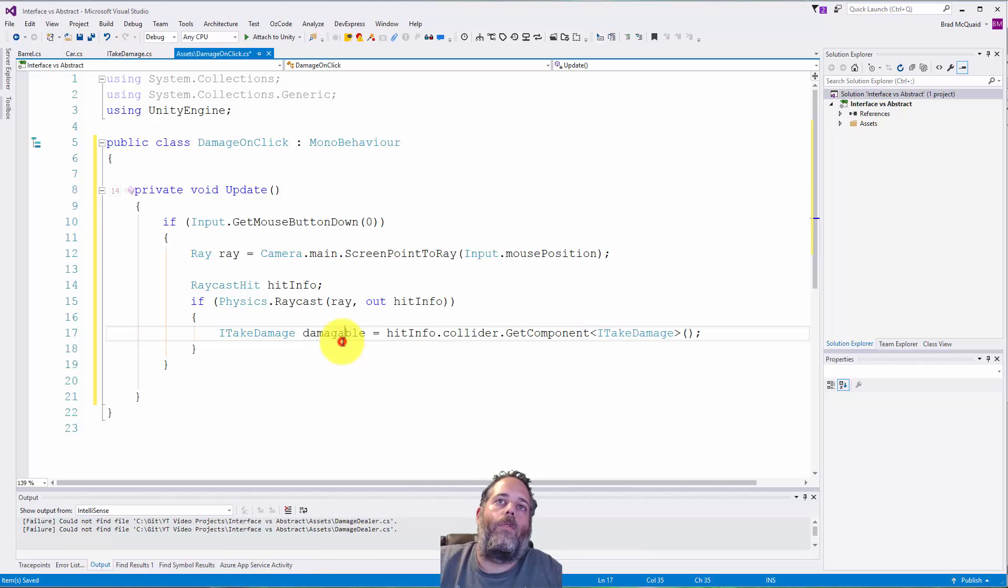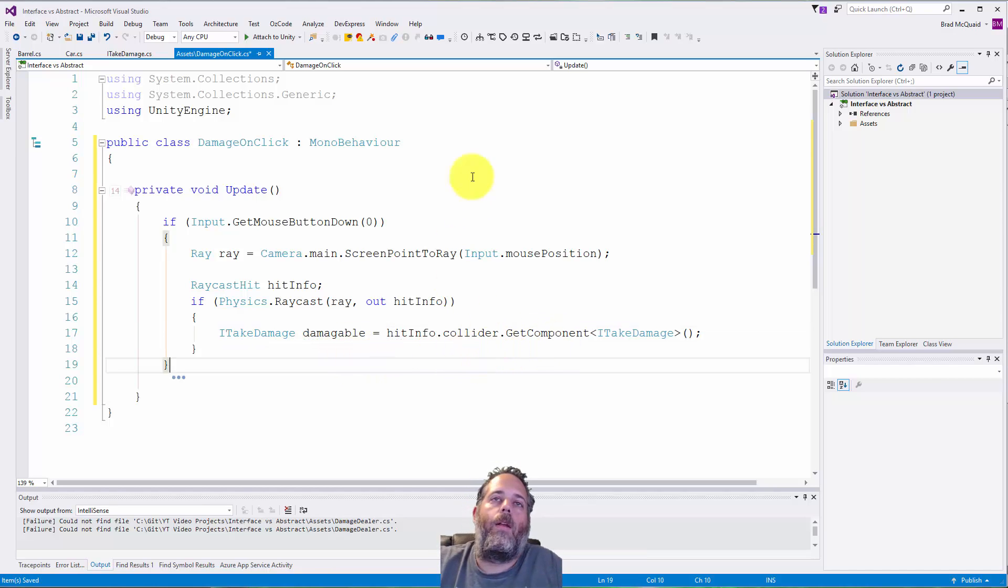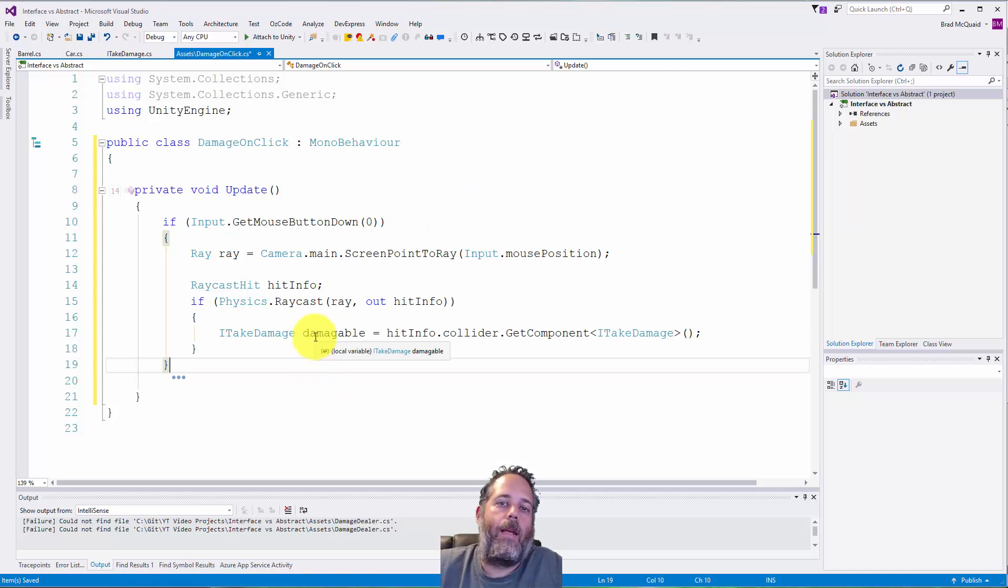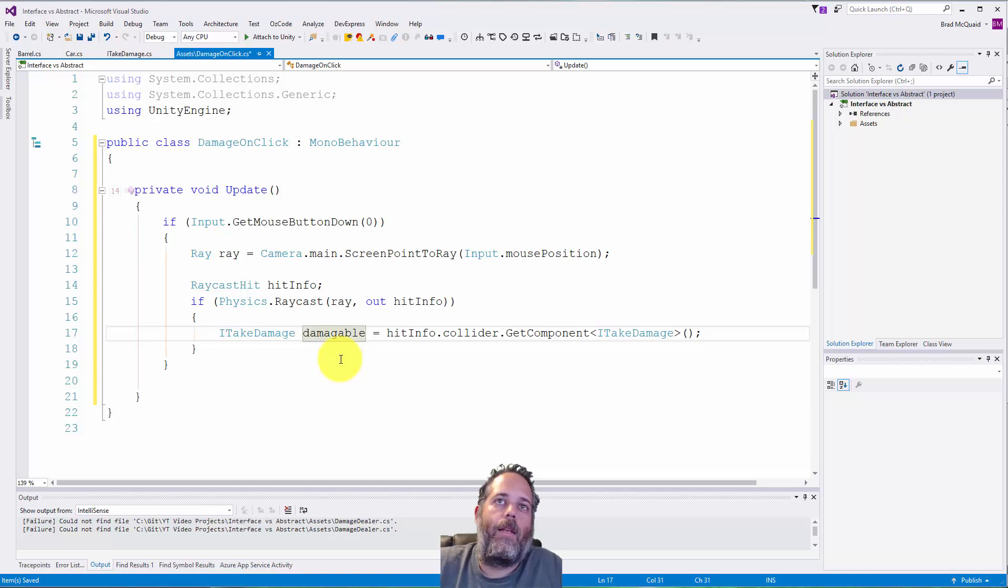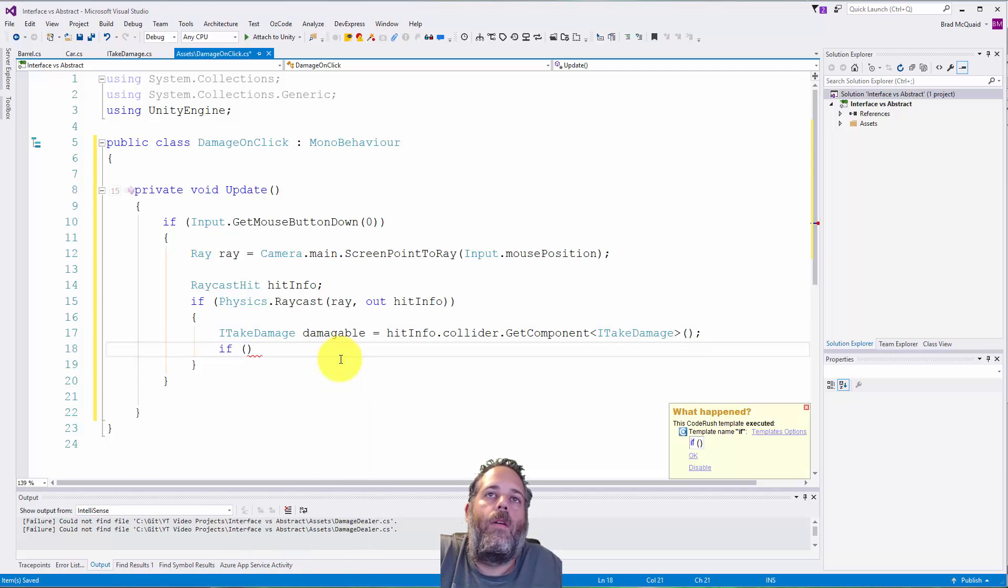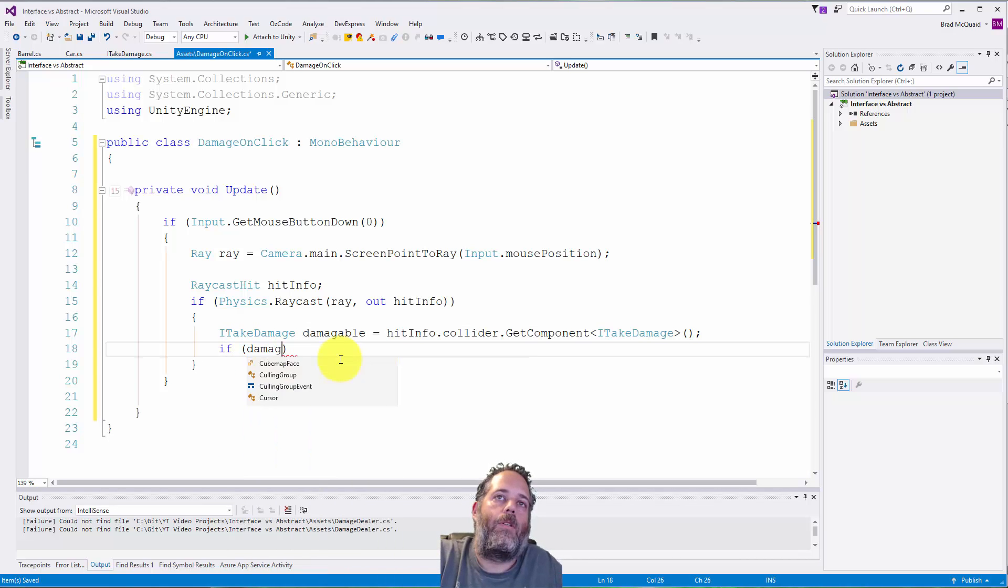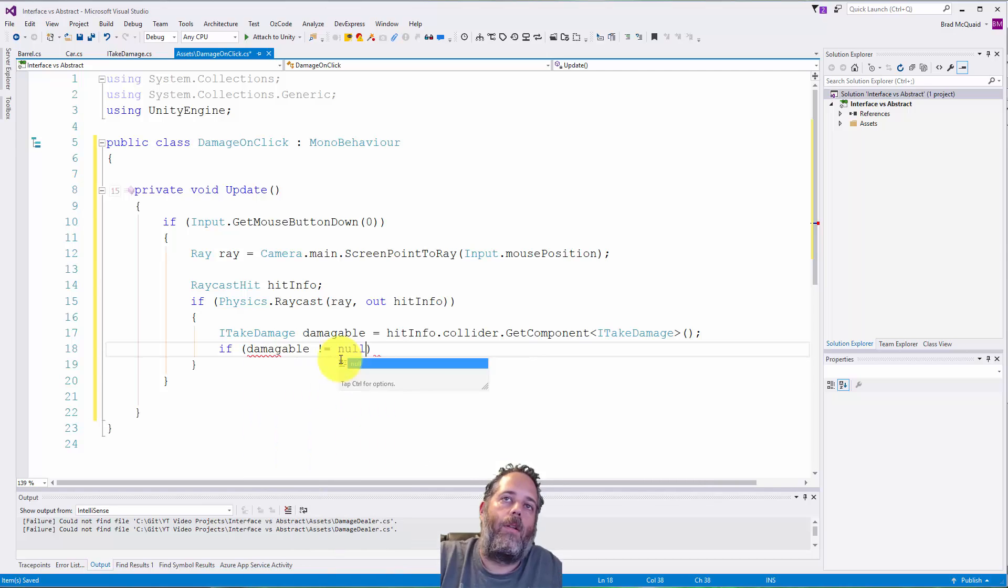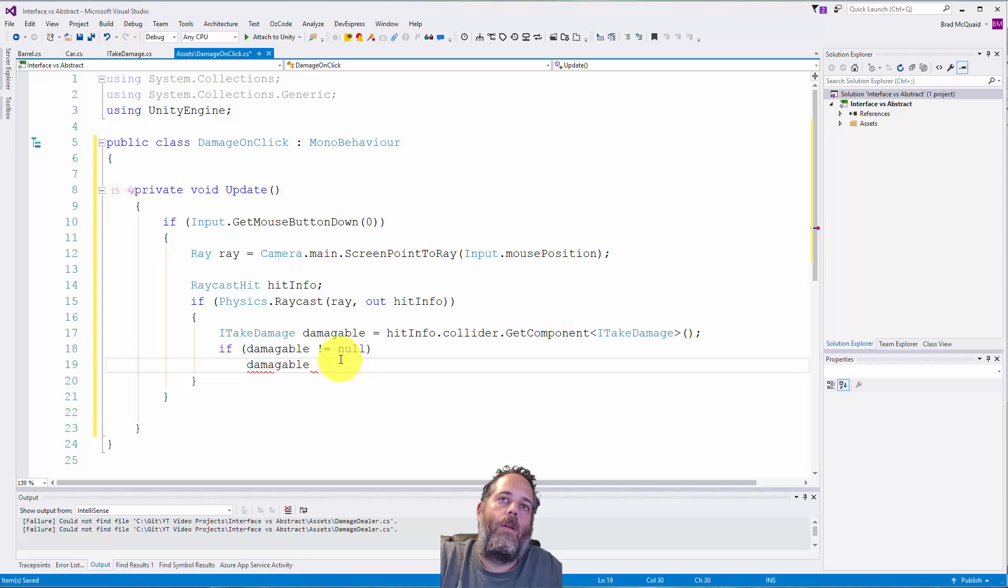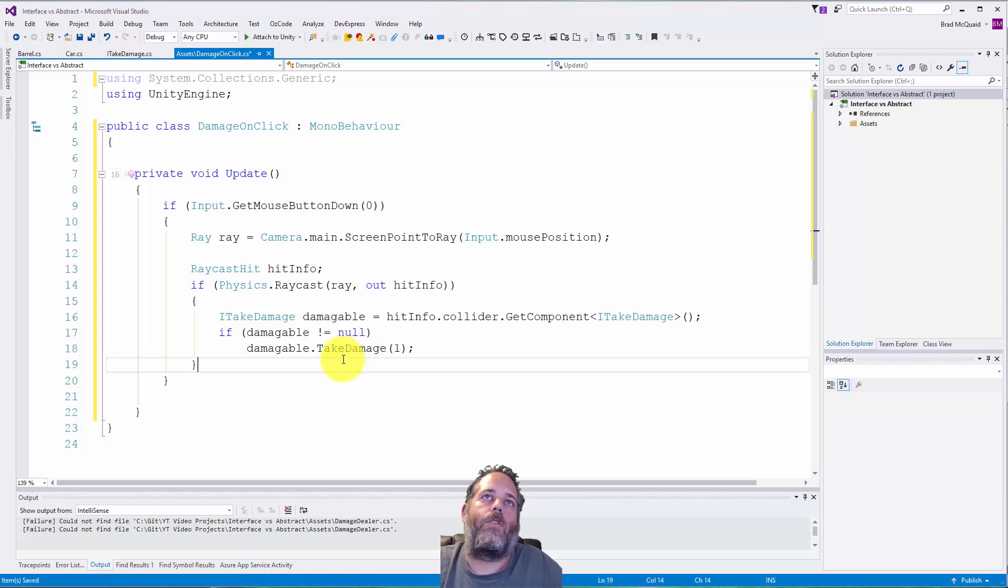We'll assign it to damageable, and if it does have one, so if damageable is not equal to null, we'll call damageable.TakeDamage and we'll just do one damage there. Let me get rid of these extra lines at the top, save this out, and then let's go into the editor and see what that does.